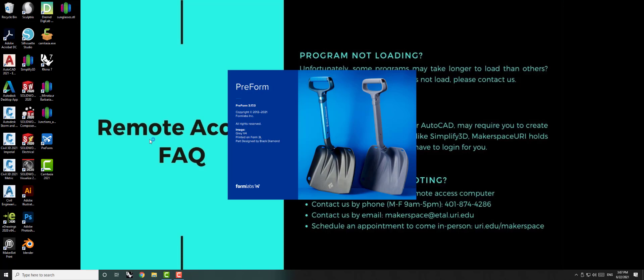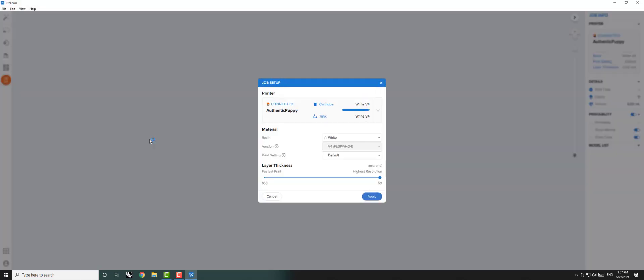Like our other 3D printer softwares, Preform uses STL files. Preform is one of our most user-friendly softwares. The first thing you will see when the program opens is a Job Setup window.